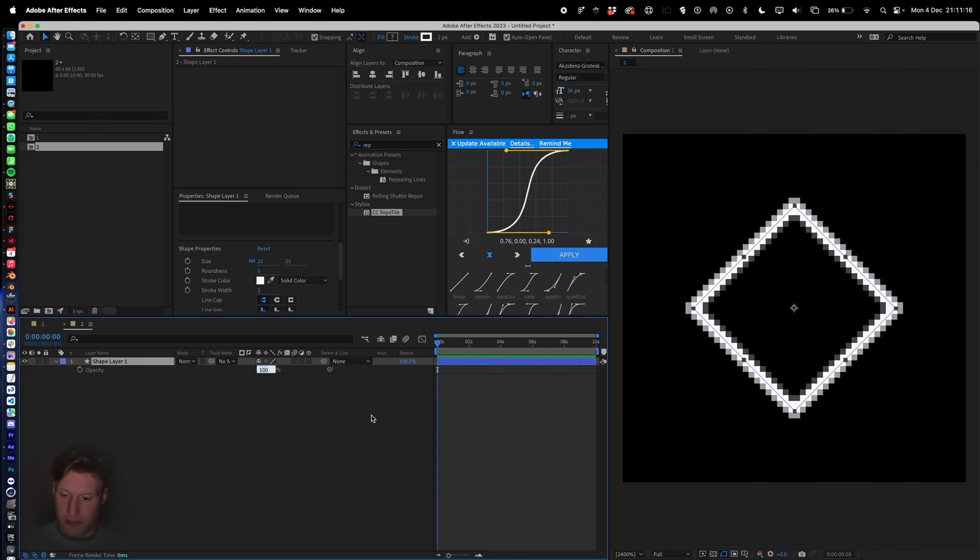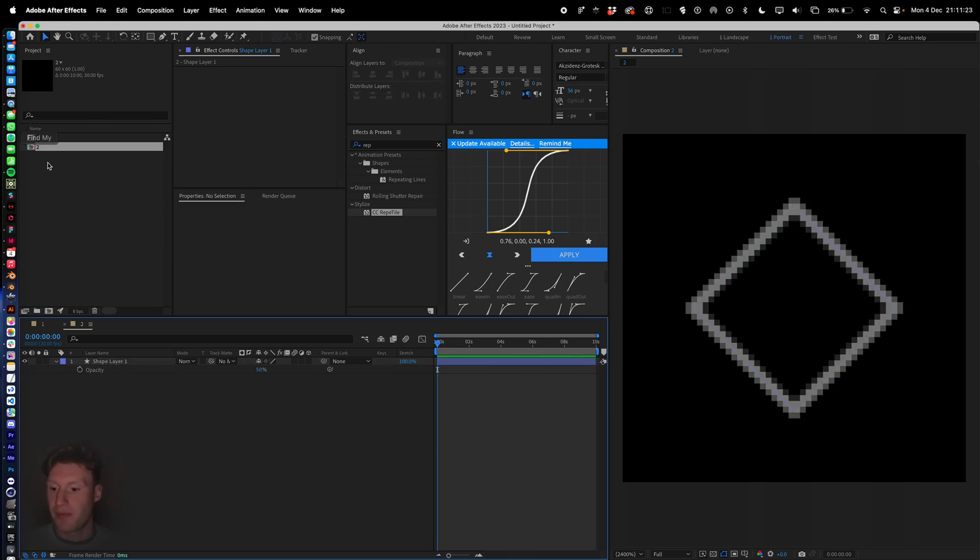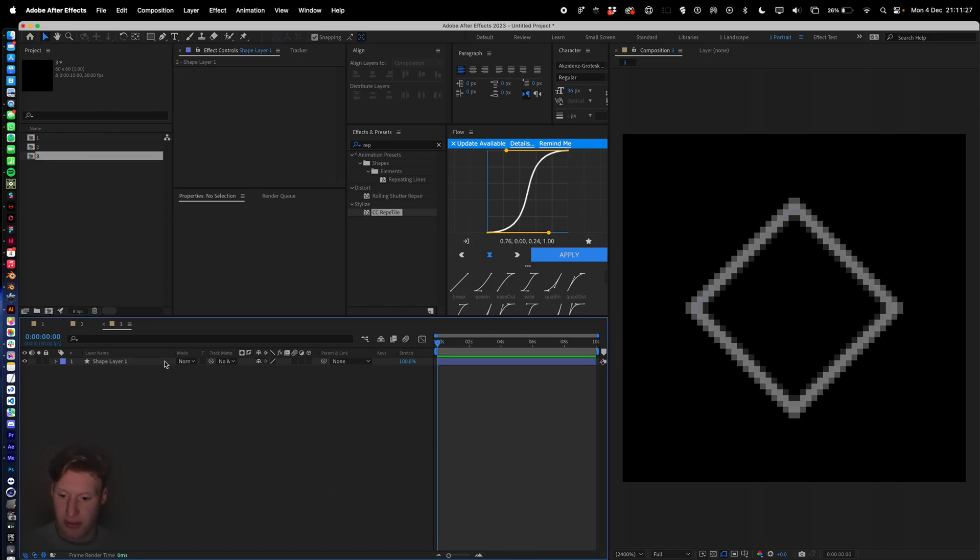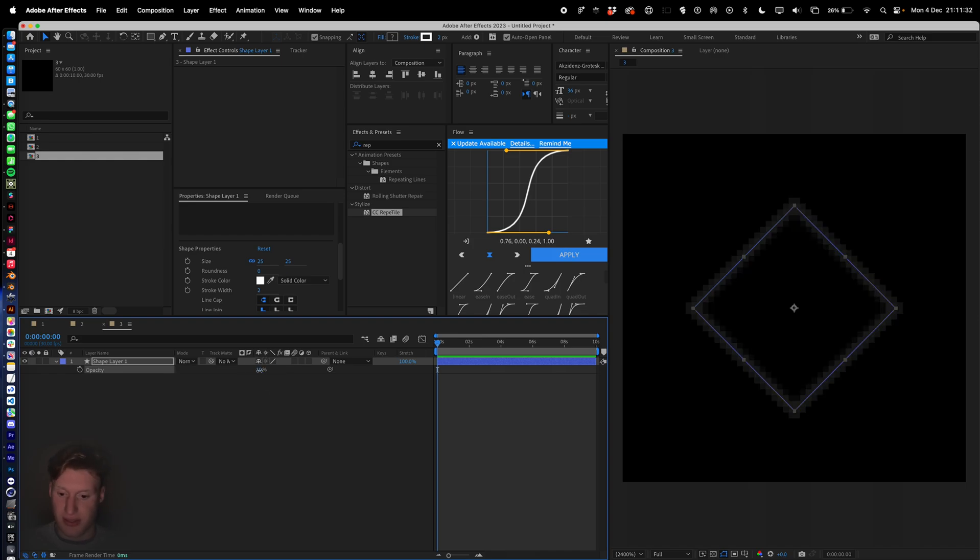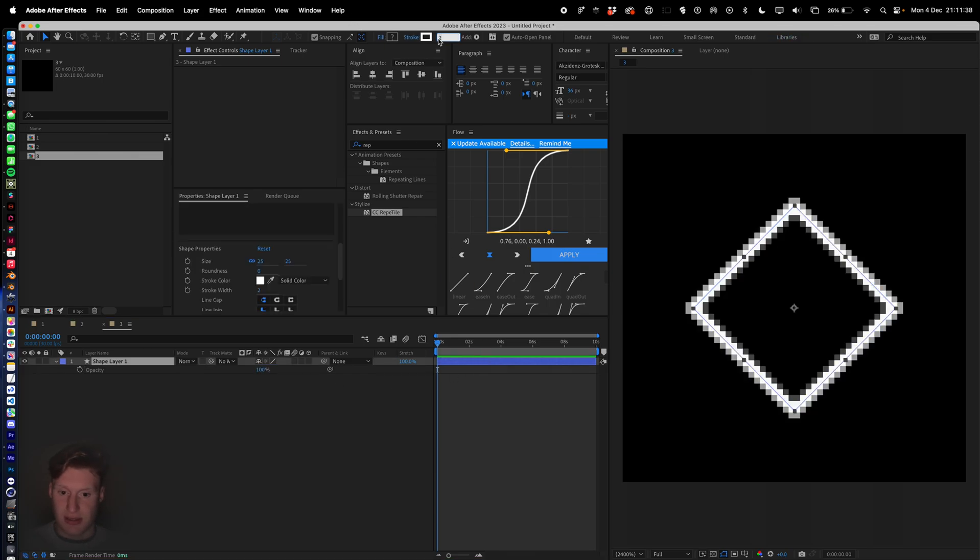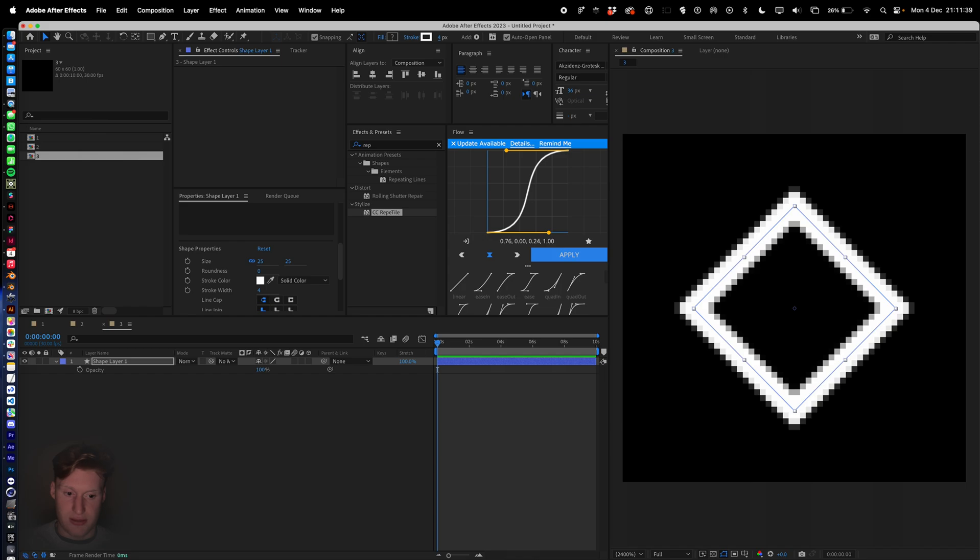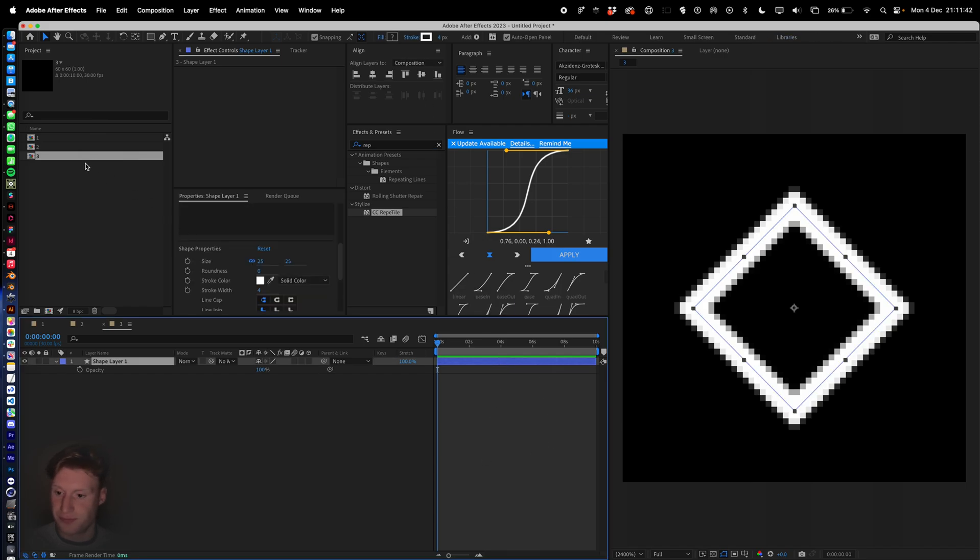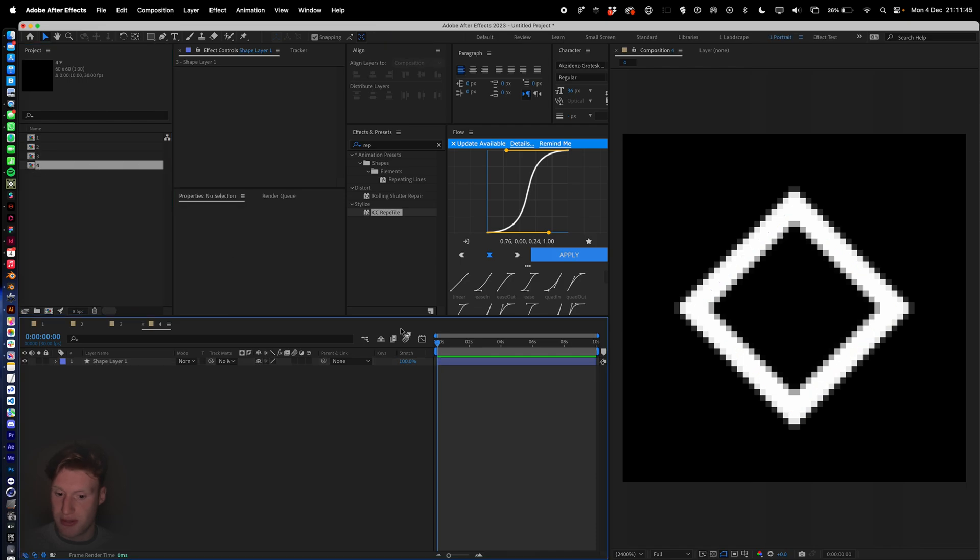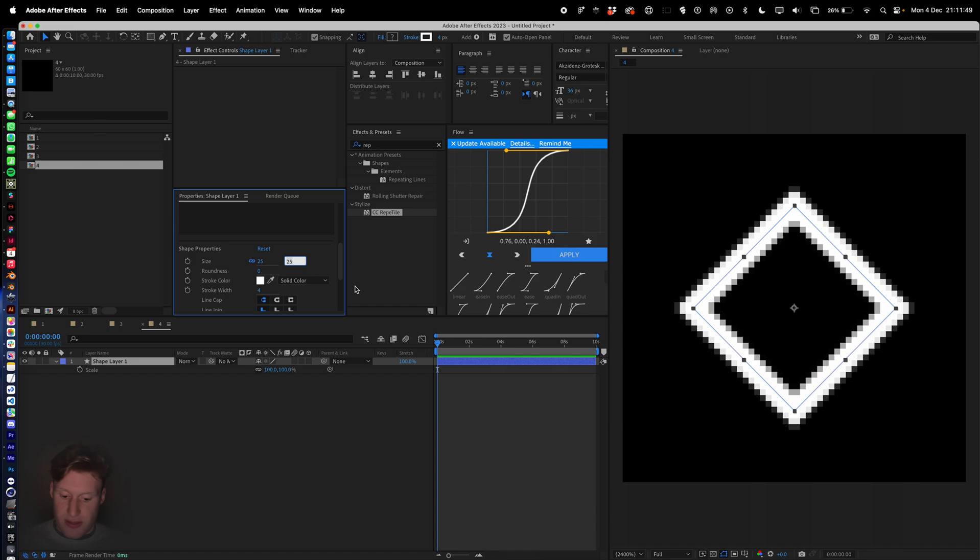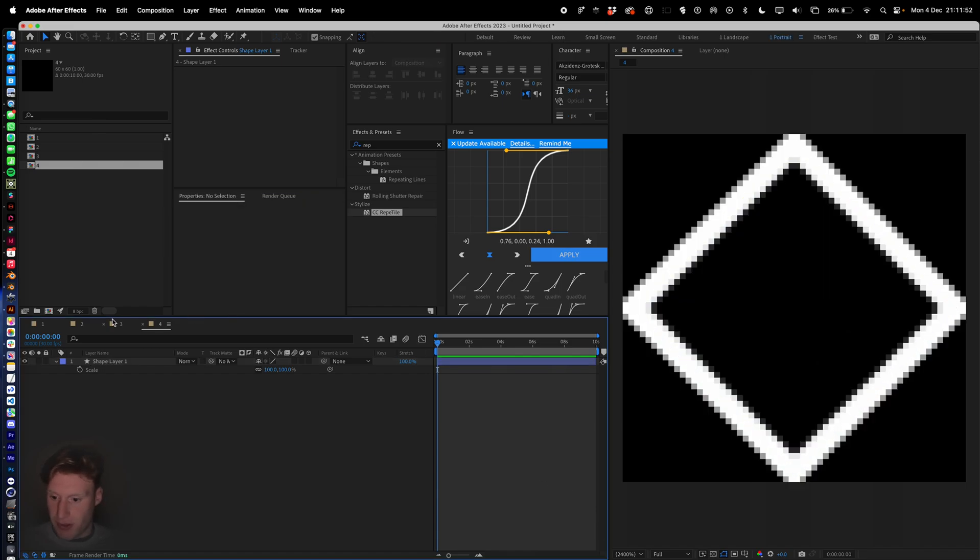We're also going to hit T and give it an opacity of 50%. Copy paste that, select it, hit T, put that to 100% and give it a stroke of four. For our final line we're going to copy and paste it again and give it a width of 40. So we've got our different elements.